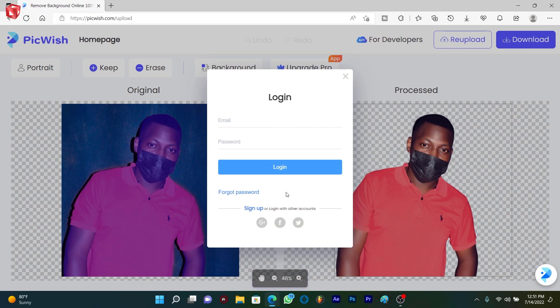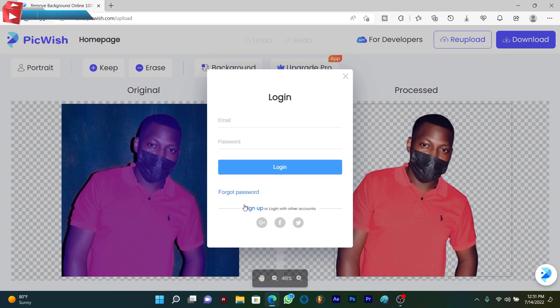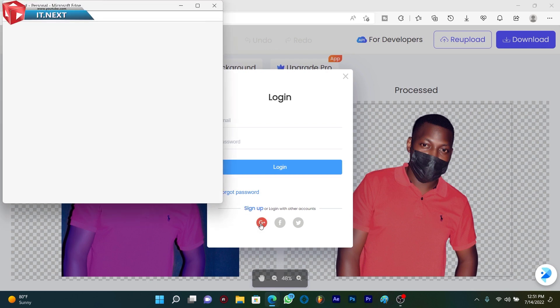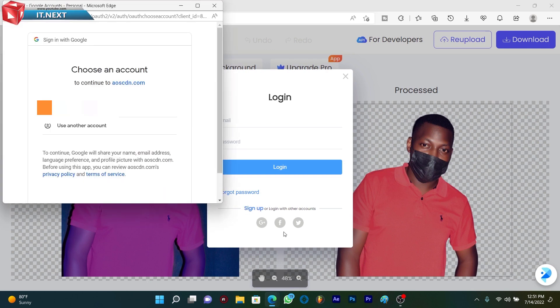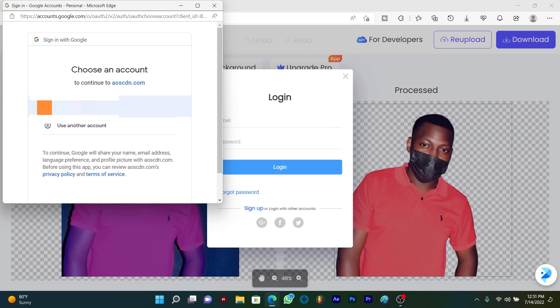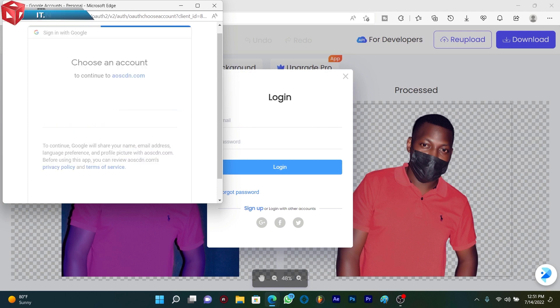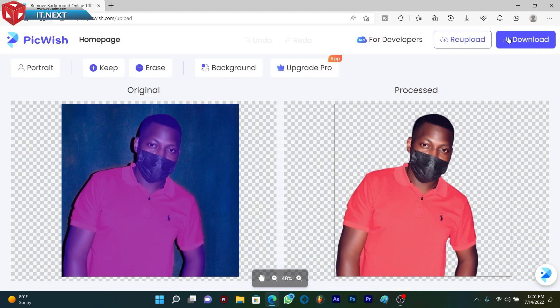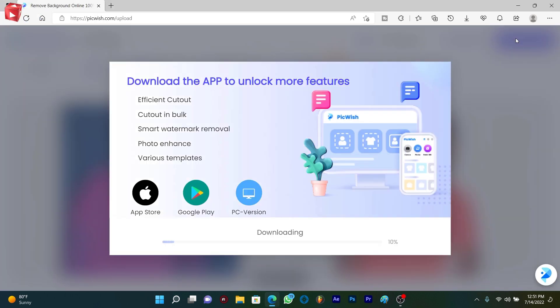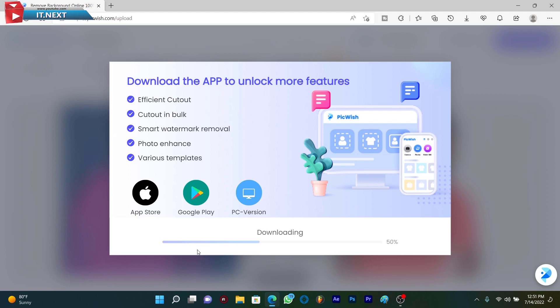Sign up with your Gmail account. Done. Now you click on download again. Here you can see the photo is downloading.